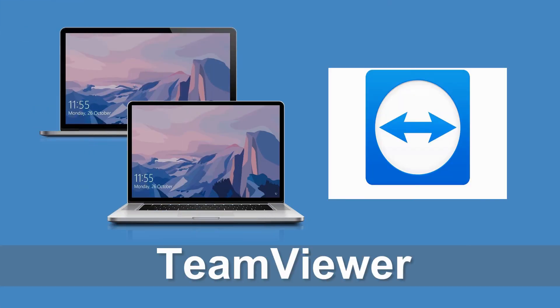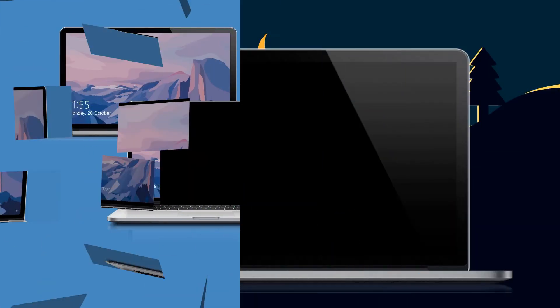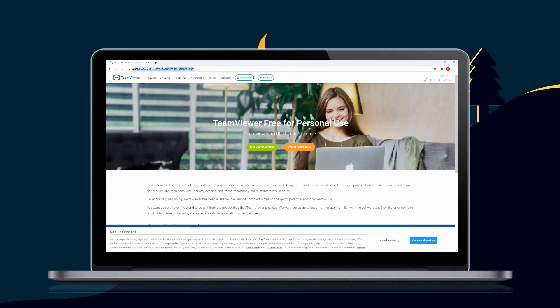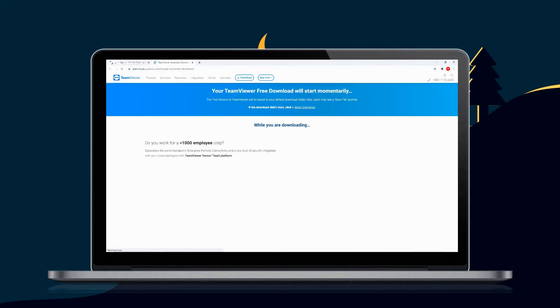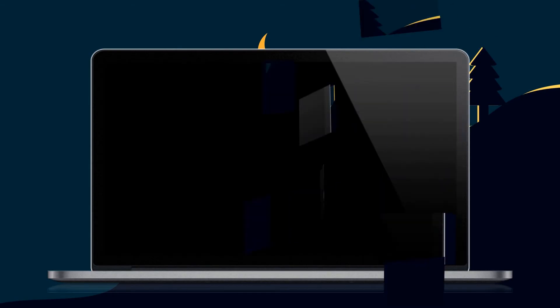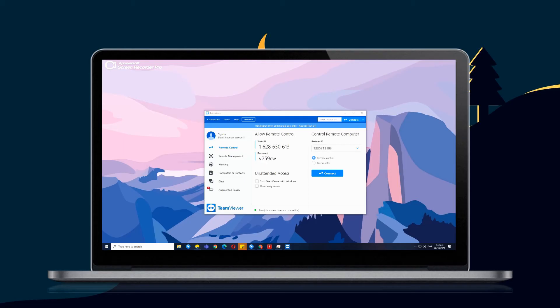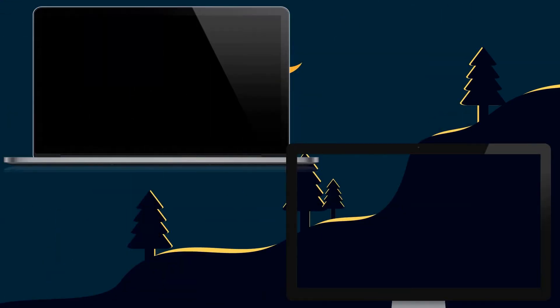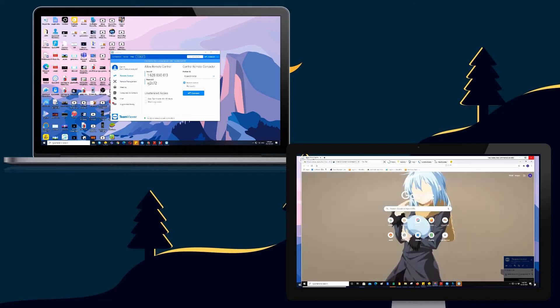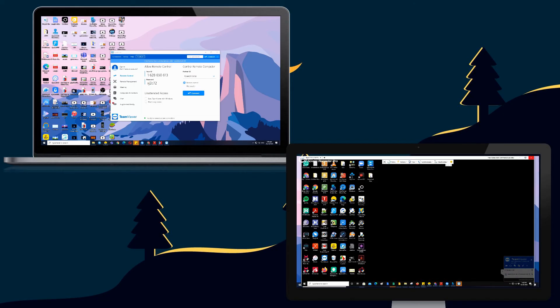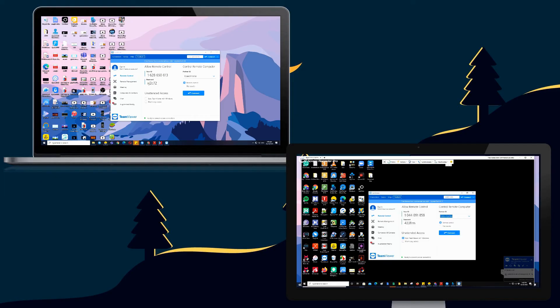Next, TeamViewer. Visit the official website and download the tool. Launch the app and get the Partner ID. Type in the Partner ID and click Connect to Mirror.